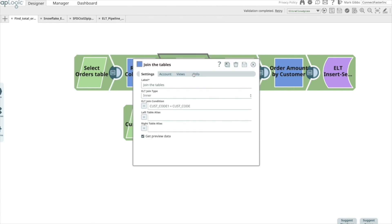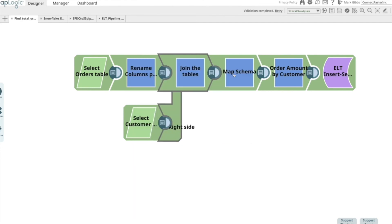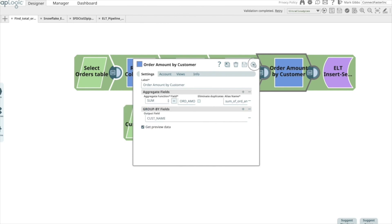If I open up the join snap, you can see we support various different join types. If I open up the aggregate snap, you can see the various aggregation functions we support.